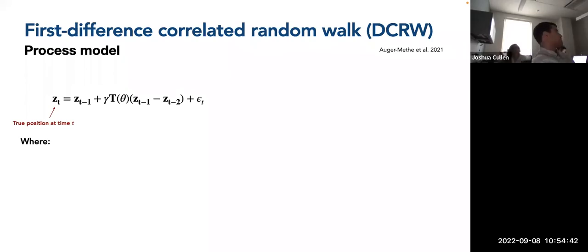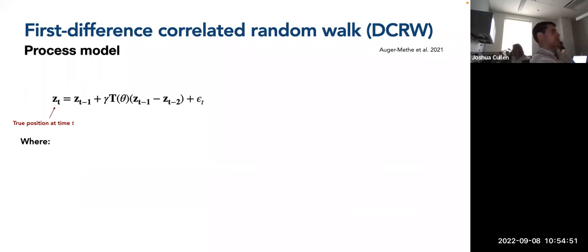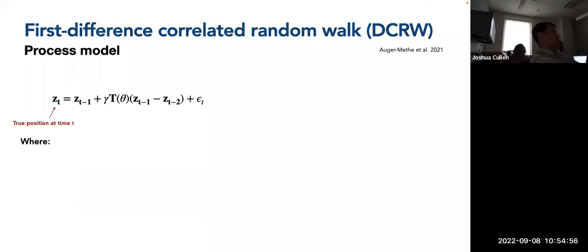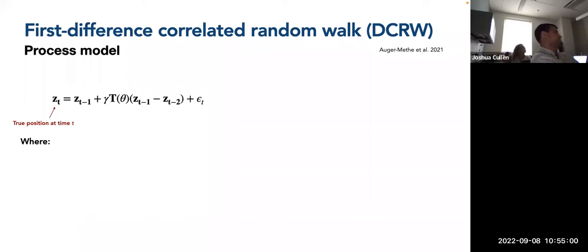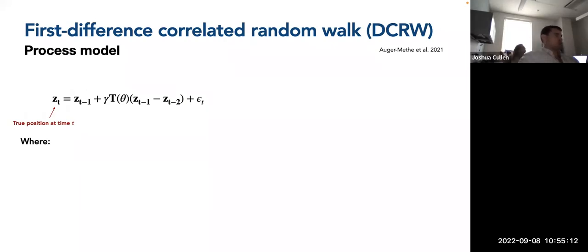Our first variable is Z_T — the true position of an animal at time T. Since it's bolded, it's a vector with two values: one for the X coordinate and one for the Y coordinate, which could be latitude/longitude or a UTM coordinate system measured in meters or kilometers. Then Z_T-1 is the true position at time T-minus-1 — we use the previous location to help make inferences about our current location.